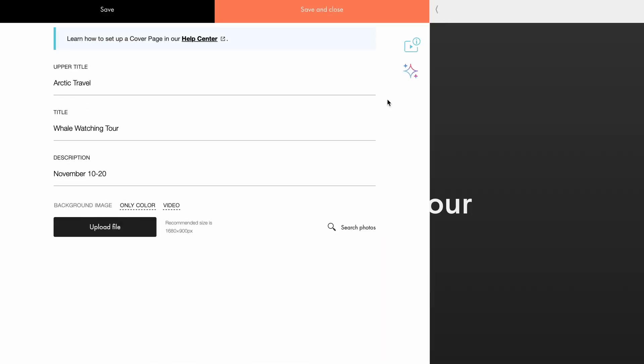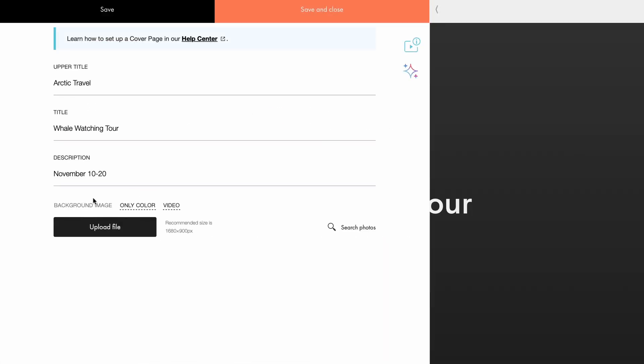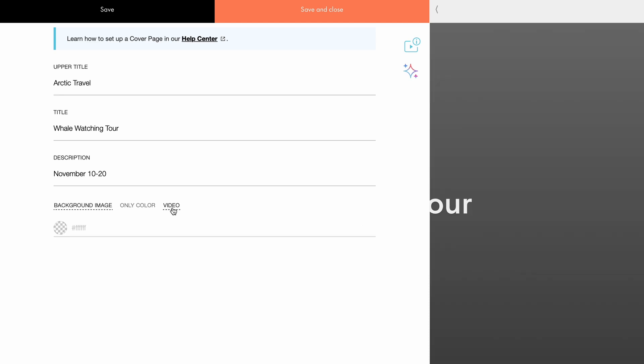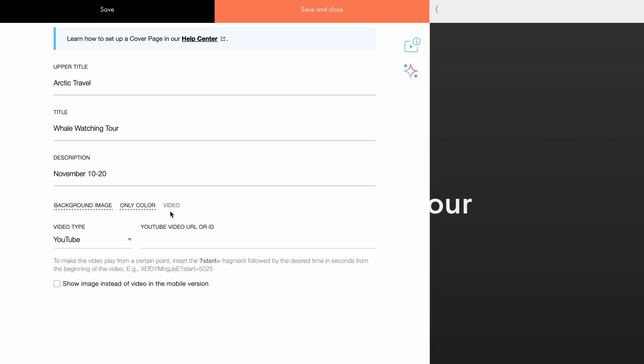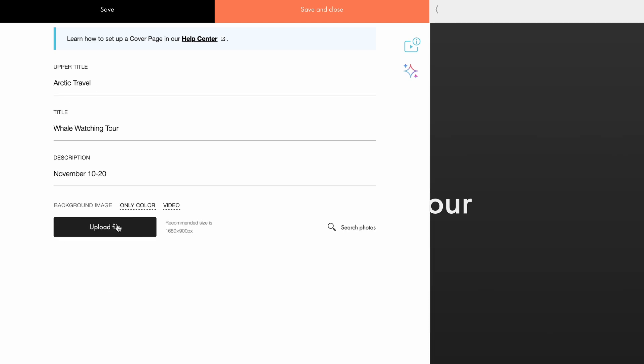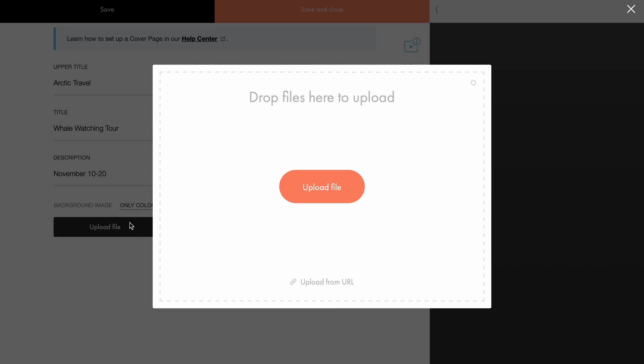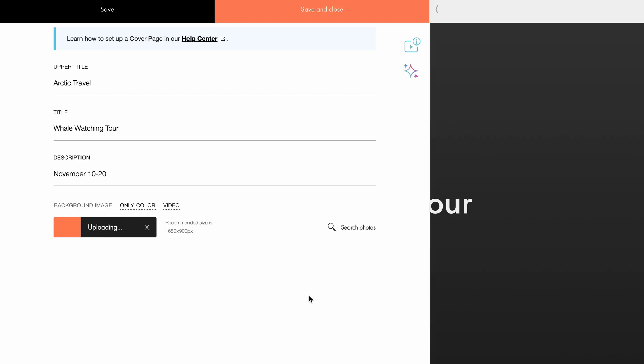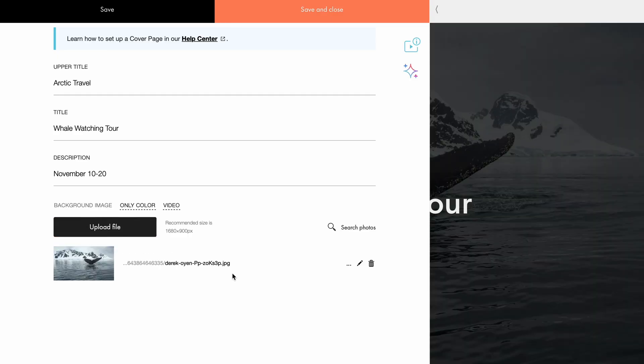Now, let's add some visuals. For the cover's background, you have the option to add an image, apply a solid color, or upload a video. I will upload an image I prepared beforehand. Always choose a background image that complements your text without distracting from it. The optimal image size is 1680 by 900 pixels.